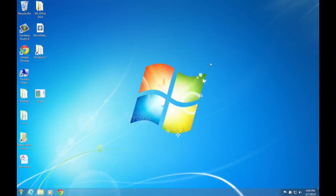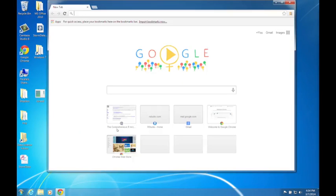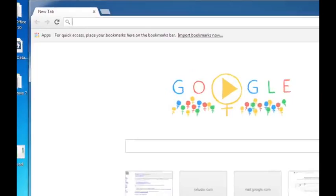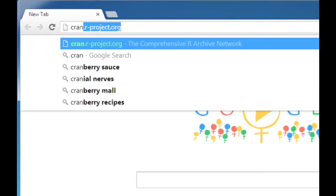I just wanted to briefly describe how to install R for a Windows machine. So the first thing you need to do is launch your web browser. I'm using Chrome, but it doesn't really matter. And you need to go to the Comprehensive R Archive Network, or CRAN. So I'll just type that in here.